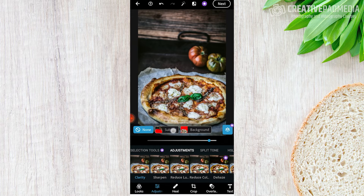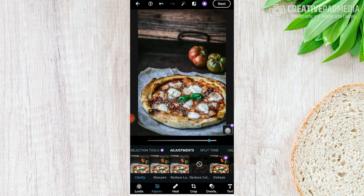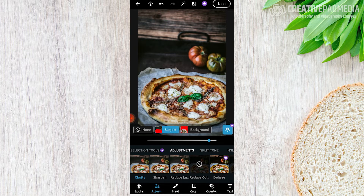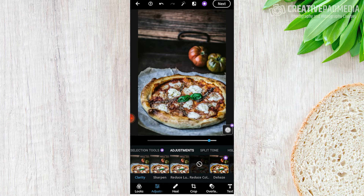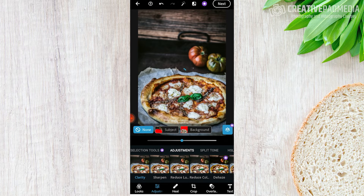This is where premium features can really help, because right now we're using clarity globally. On top we still have that subject and background masking option available. With the premium feature I could restrict clarity only to the subject. Anytime I'm using one of these adjustment functions I can hit that icon to bring up the masking options. But on our free account, whatever we do with adjustments will be universally applied to the whole image. We're going to select None since we're not on the paid plan.